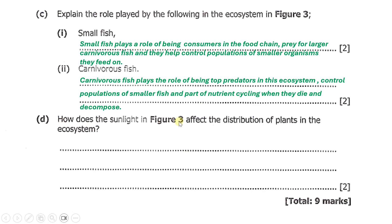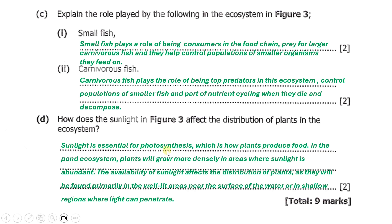Part (d) says: how does sunlight in Figure three affect the distribution of plants in the ecosystem? Sunlight is essential for photosynthesis, which is how plants produce food. In the pond ecosystem, plants will grow more densely in areas where sunlight is abundant. Plants will be found primarily in well-lit areas near the surface of the water or in shallow regions where light can penetrate.